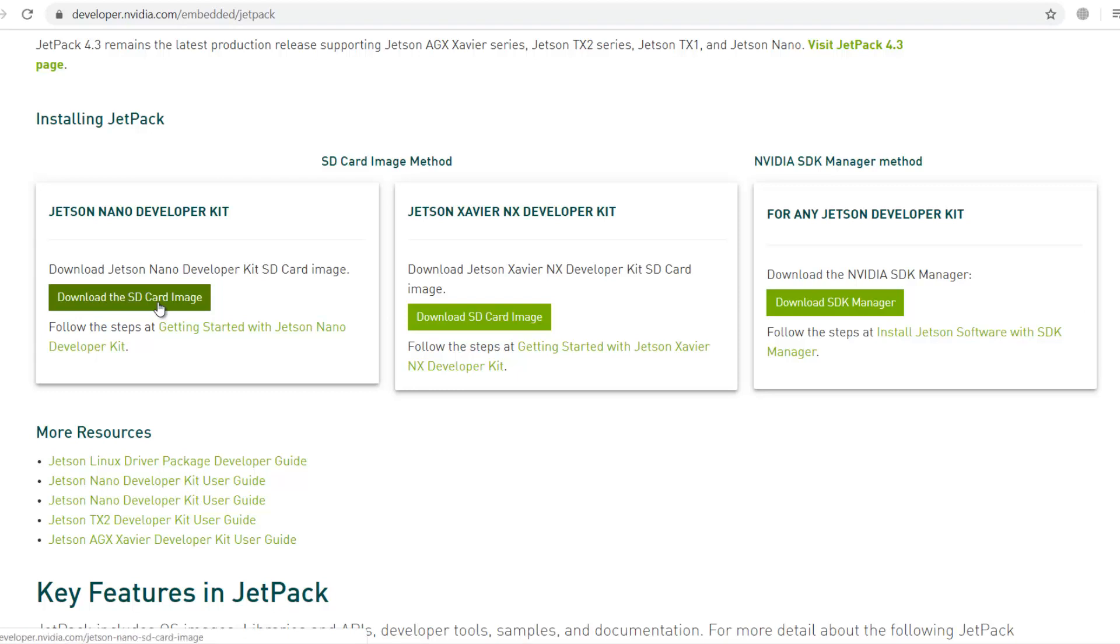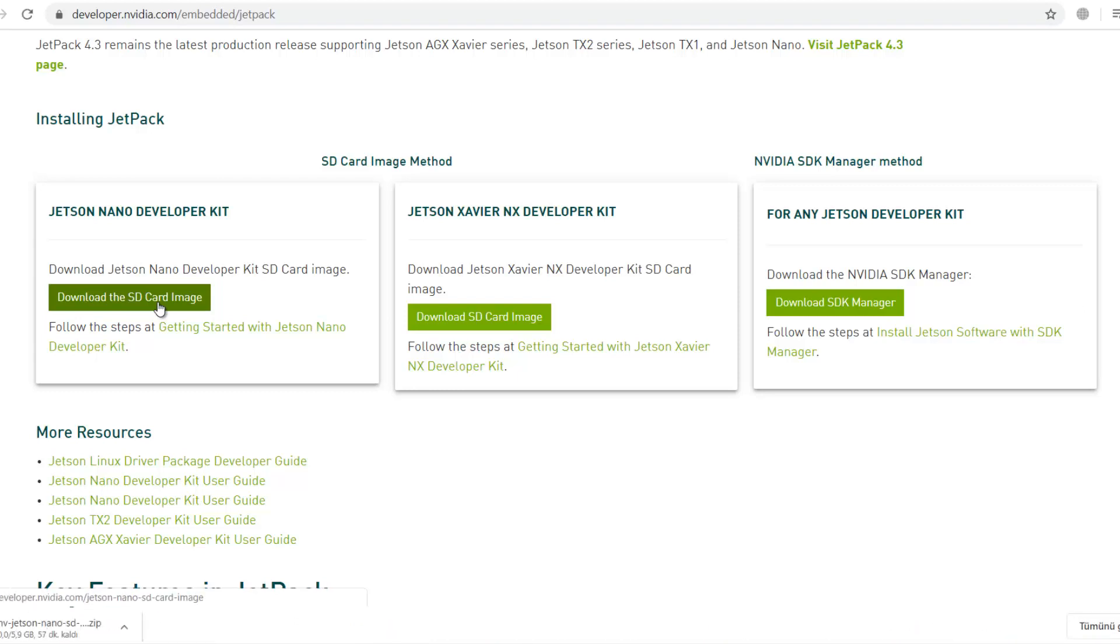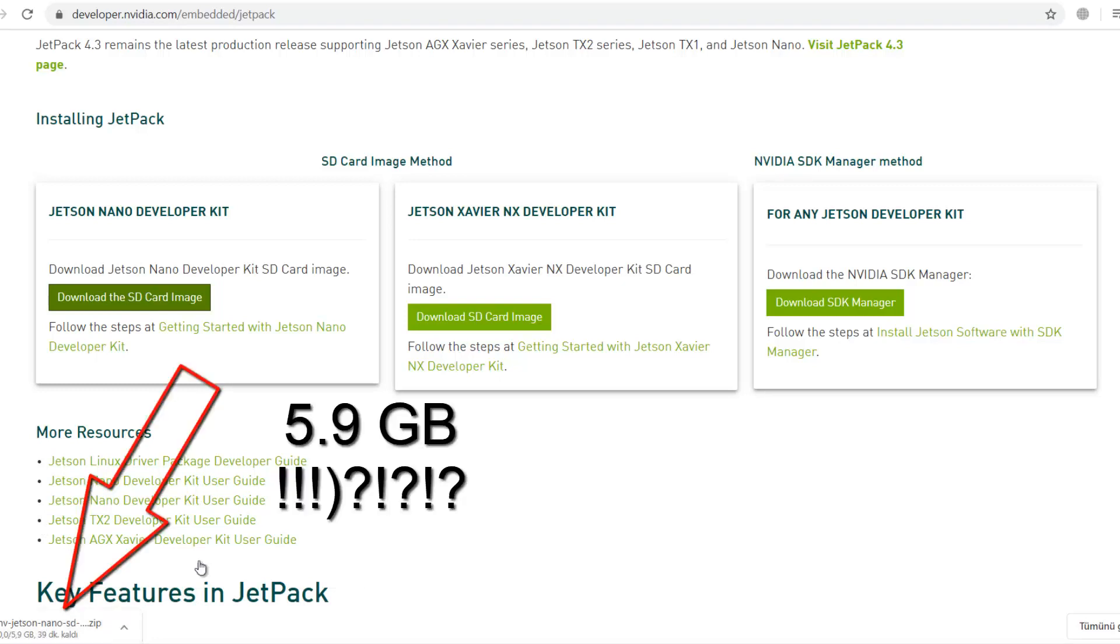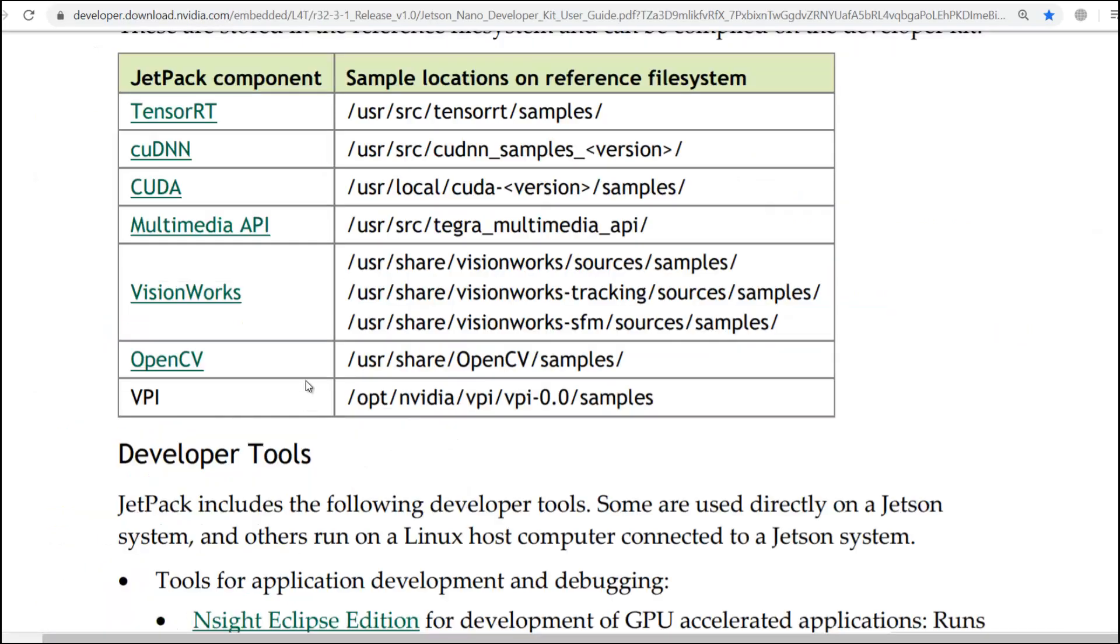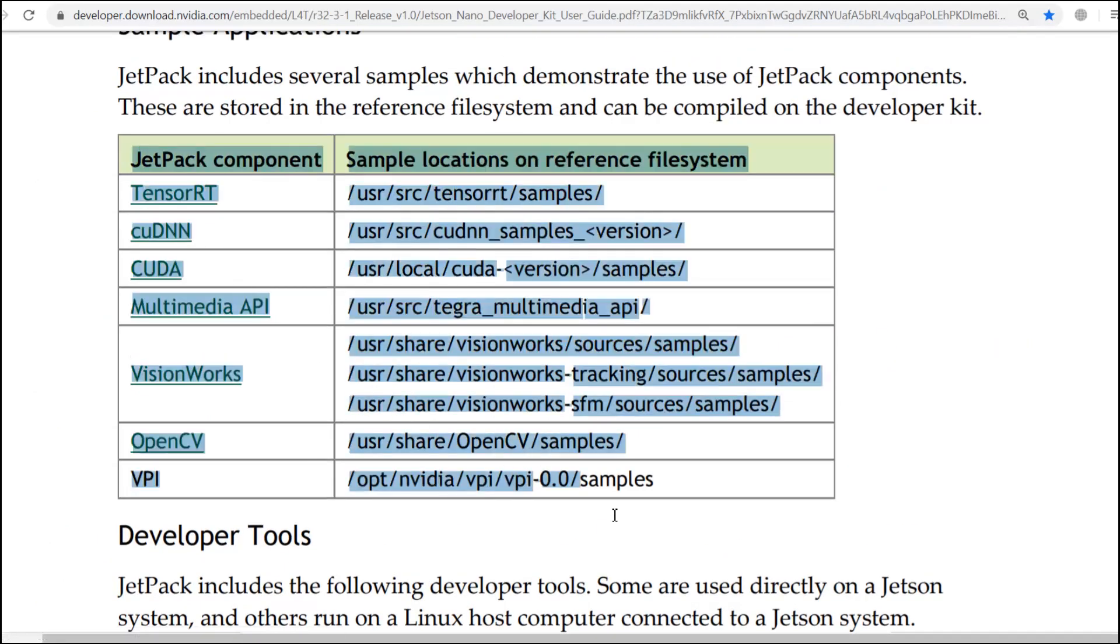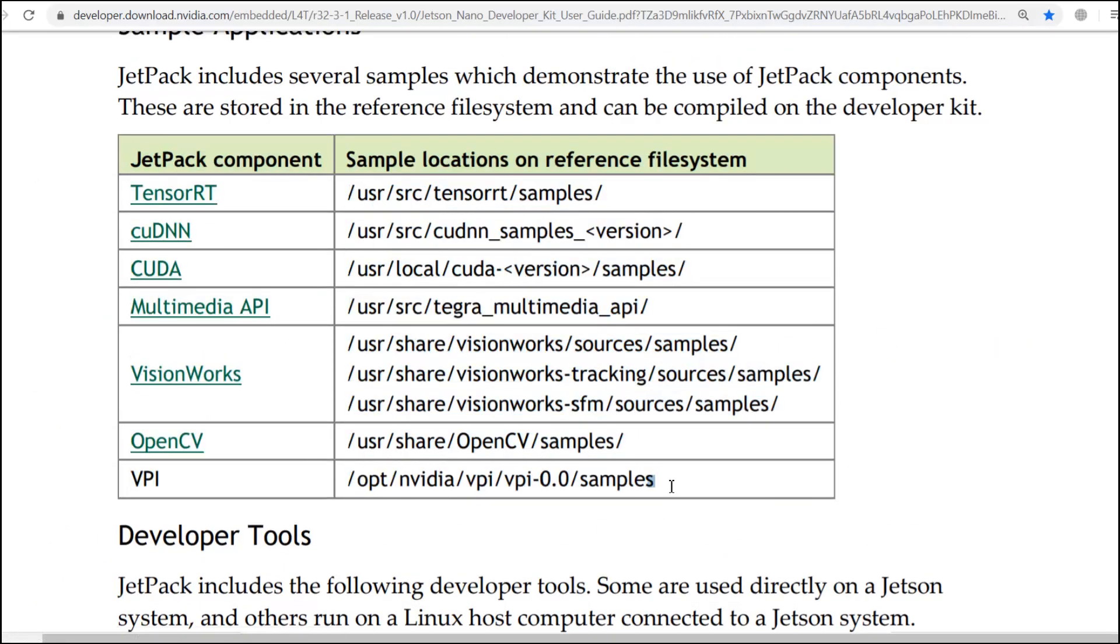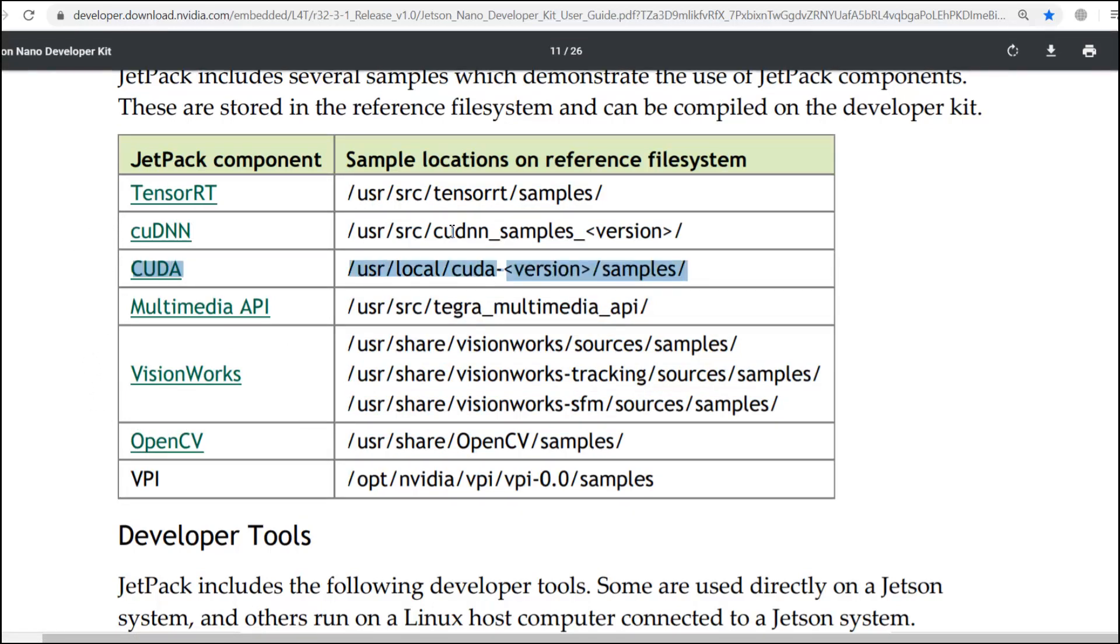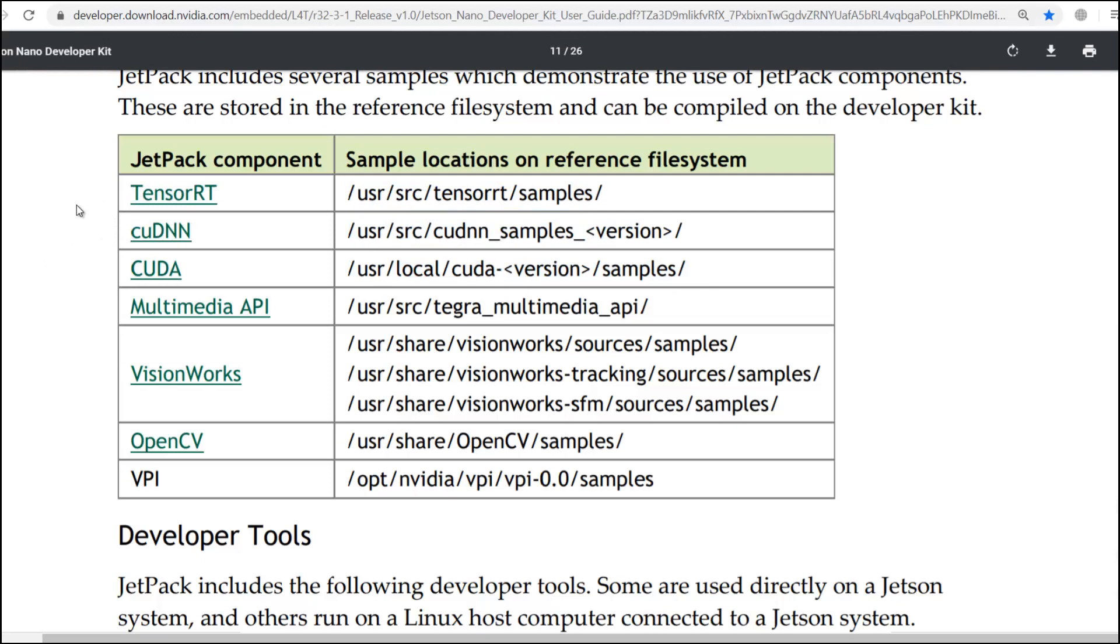It installs JetPack, but this is around 5.9 GB. This is really high for me. It is zipped by the way. So, it is really high because there are a lot of tools. There are a lot of frameworks that are already installed inside this image. TensorRT, CUDA, Multimedia APIs, and VisionWorks like this. But everything exists except TensorFlow, which is interesting. We will install TensorFlow in the next few minutes. Don't worry.